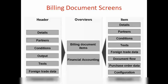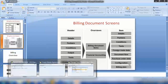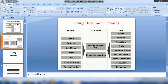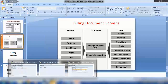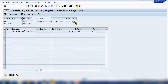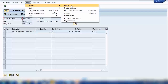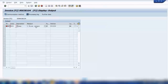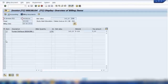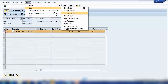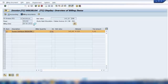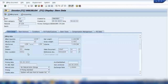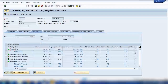The billing document screen has a header screen, an overview screen, and an item screen. In the header screen you can see conditions, output, text, and so on. The overview screen is the main screen. The item screen shows pricing details, partner, condition, text, and all that. For example, if I go to Output under Header, it shows output data — how the system should send the invoice, like print or fax. Under Item, you can select item text, item condition, item partner, or item details. In item details you can see the plant, weight, and other details. Under Condition you can see the pricing conditions.